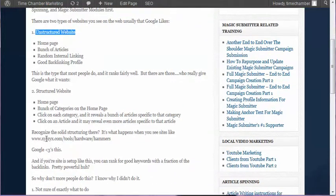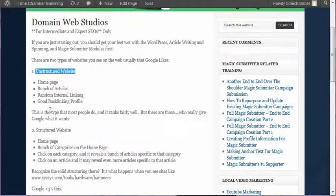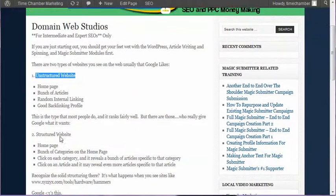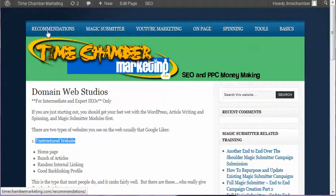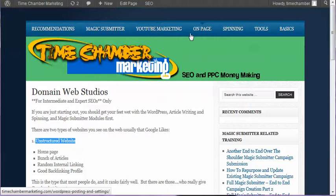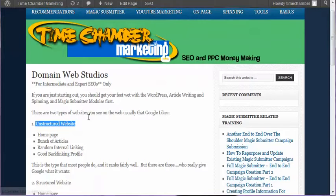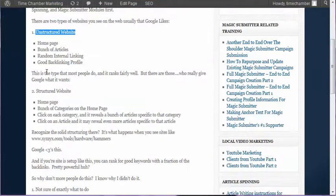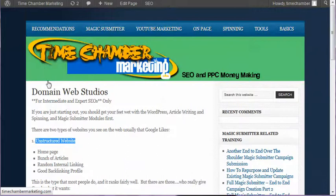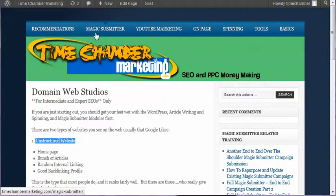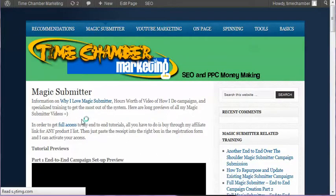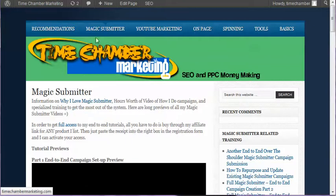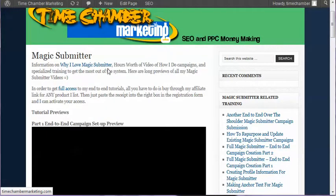When you're talking about a structured website, you still have a home page, but on the home page the only thing you're seeing are a bunch of categories. For example, recommendations is a category, Magic Submitter is a category, YouTube marketing is a category. These are categories. Now if you click a category, if you click Magic Submitter for example, you have this site show up. We call this a silo—we call Magic